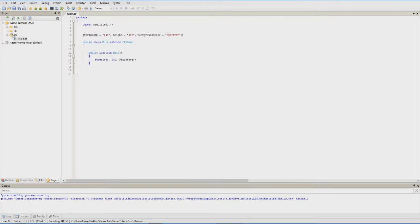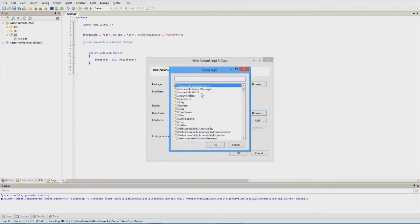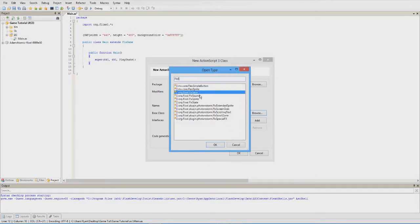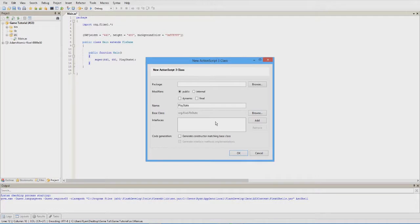Now we make a new class and call it PlayState, extending FlexoState. States are just different areas of the game — you switch to a menu state for the main menu, then switch to the game state to play, and you could even have a death state that shows something like 'You died with a score of X.'